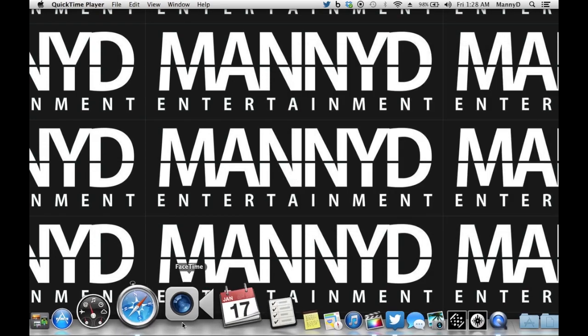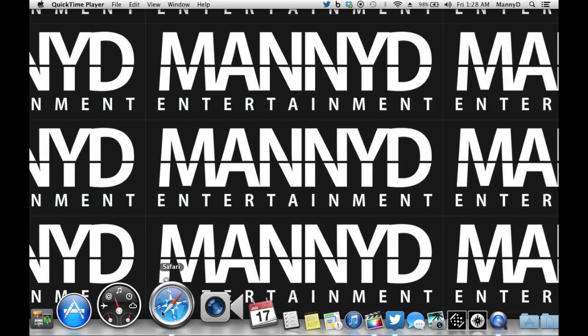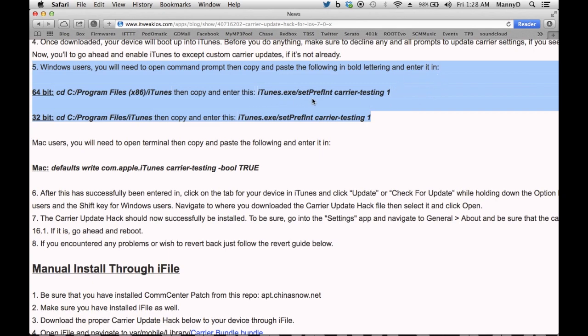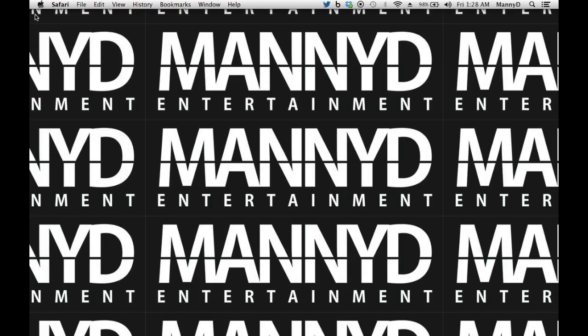Now, for Windows users, you want to open a command prompt and enter the letters here only in the bold. iTunes.exe, etc. You got 32-bit and 64-bit. Make sure you copy and paste the correct one.